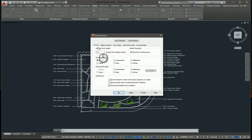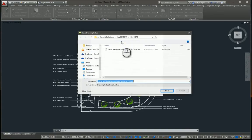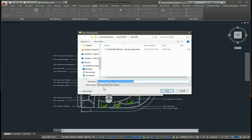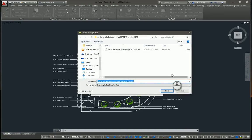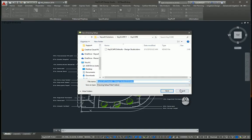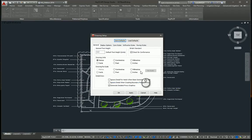Once you have those defaults the way you like them, you have the option to save them here as a drawing setup file. Here you can store several different drawing setup files for different projects, different locations, different needs.